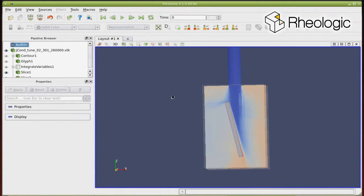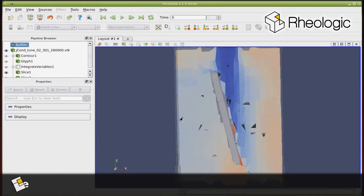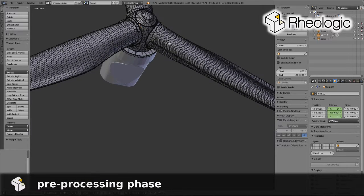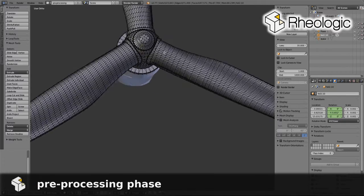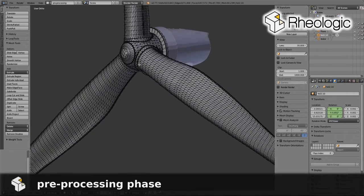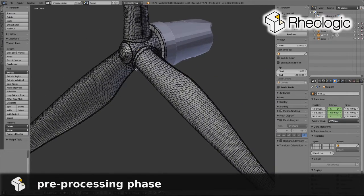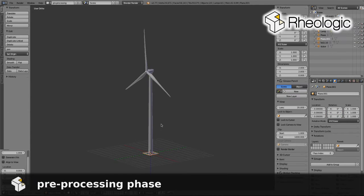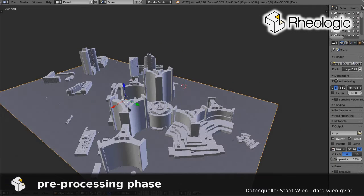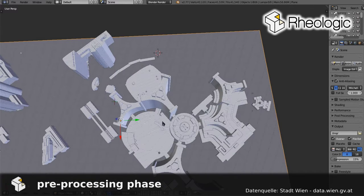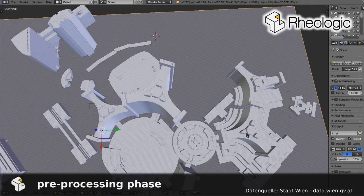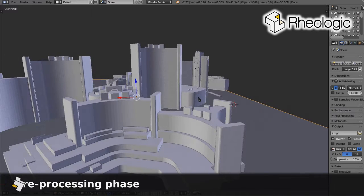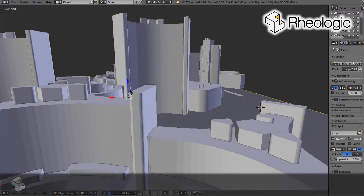In the pre-processing phase, engineers create a three-dimensional computer model of the simulation space, which can be anything, starting from a siren strip to an entire wind turbine and even whole city blocks. Based on the actual problem to be solved, the engineers define boundary conditions, like for example, inlets and outlets, temperatures and so on.